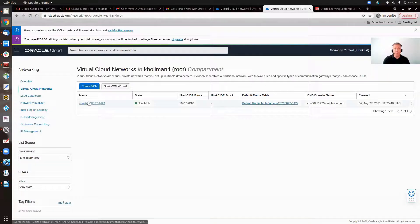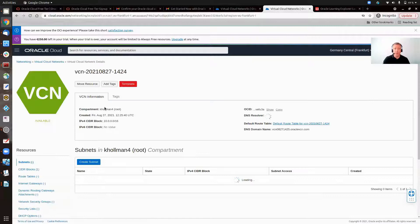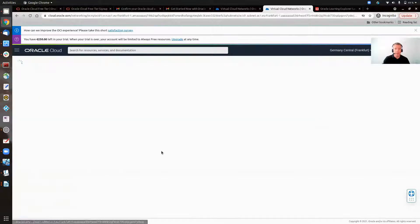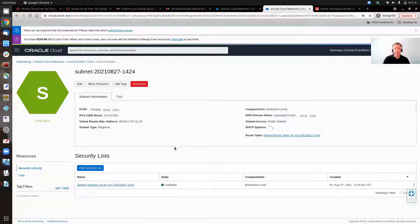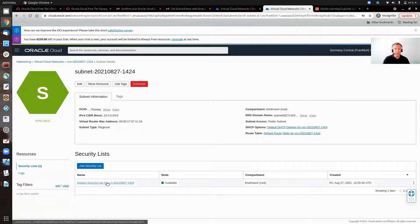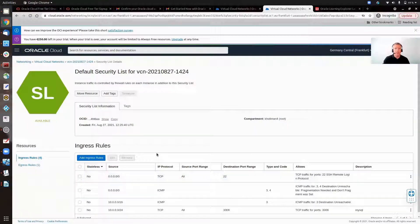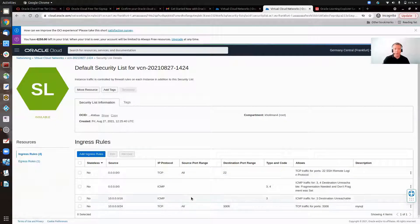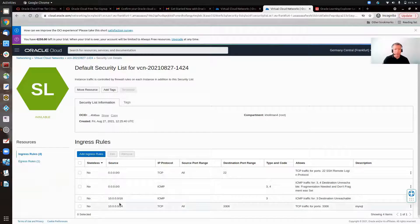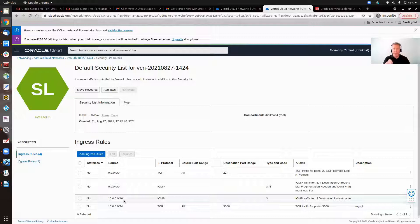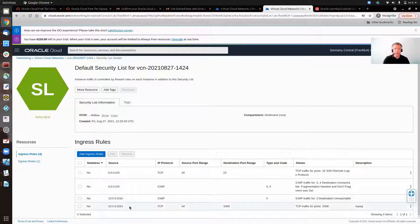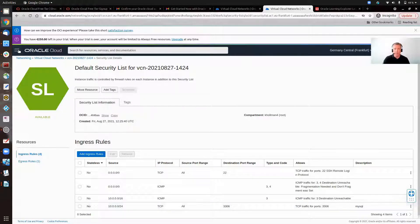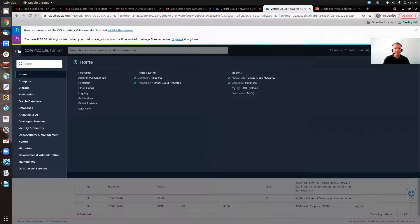This is the default network that was created in that MySQL demo instance. We go into security lists here, and as you can see, I've added a rule in here, an ingress rule. That's the only one in there for the internal IP address, because we're coming from the instance into our MySQL database instance, and that's 10.0.0.0/24, allow TCP on port 3306. Very simple to do there.